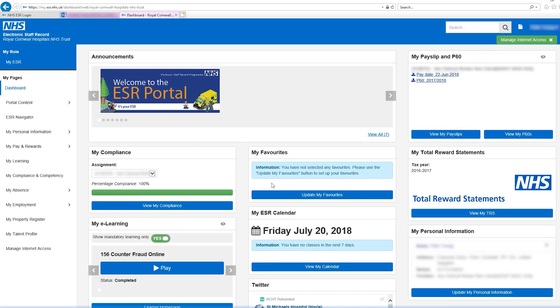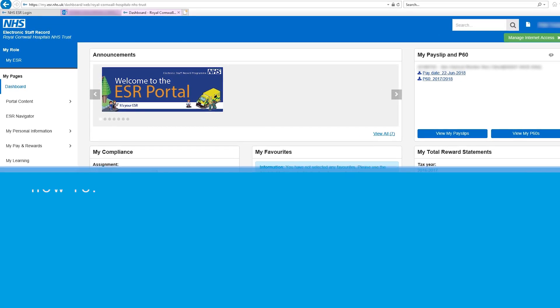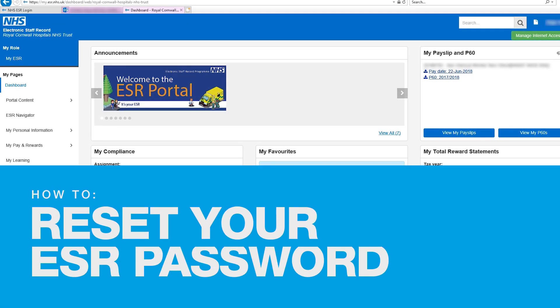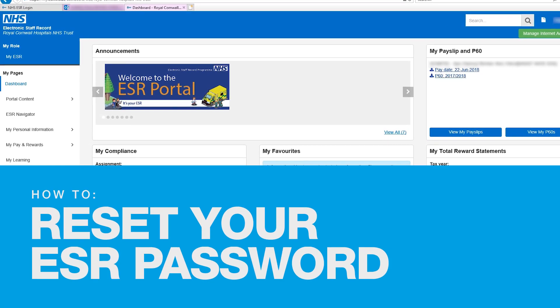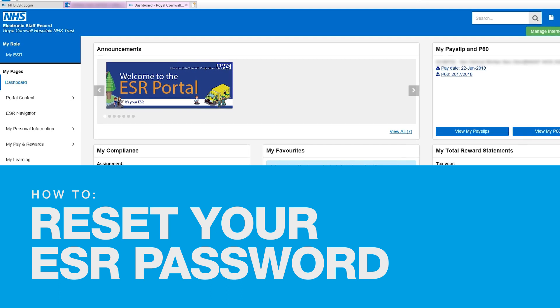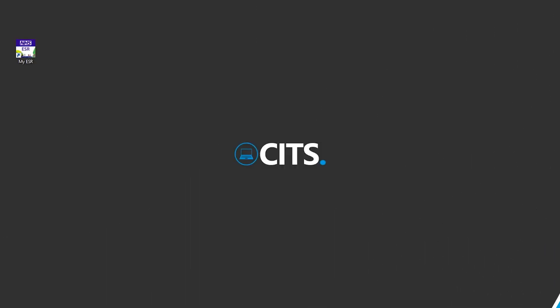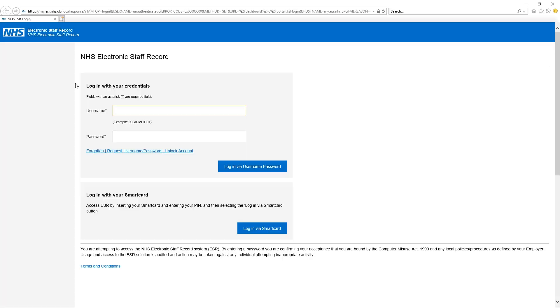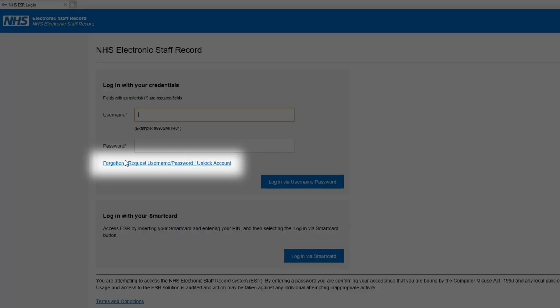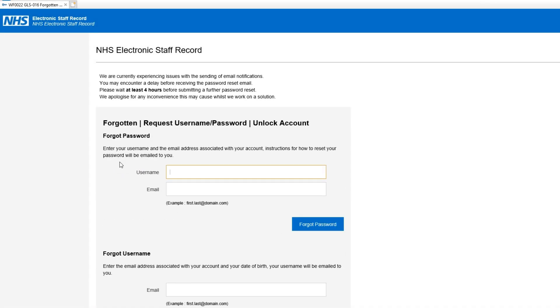Hi everyone. In this video I'll show you how you can reset your ESR password. Open ESR by clicking the My ESR shortcut on your desktop. Under the username and password boxes, click the forgotten username and password link.